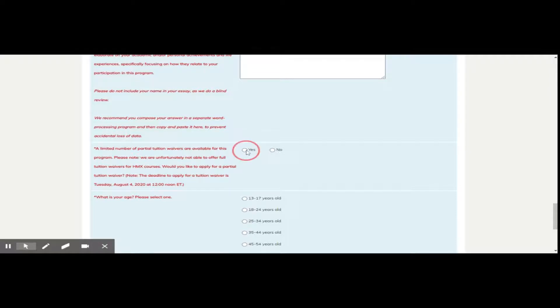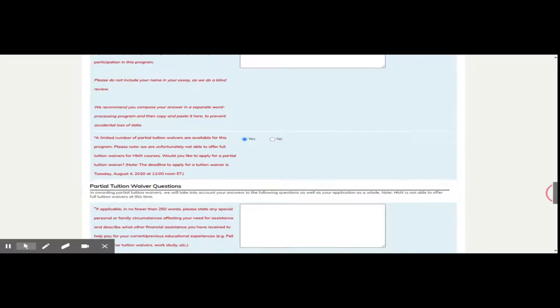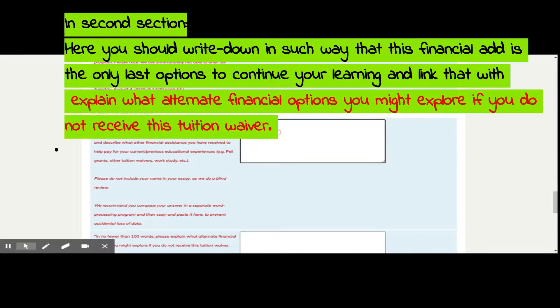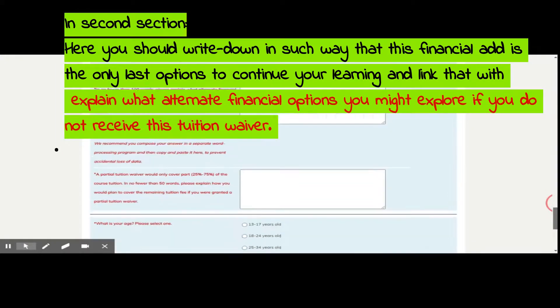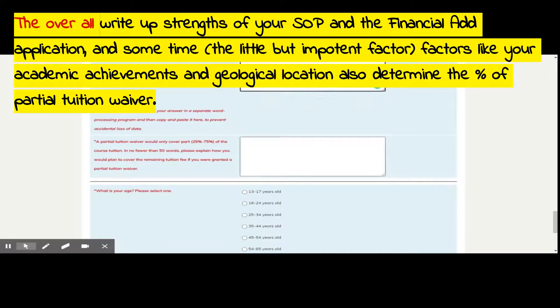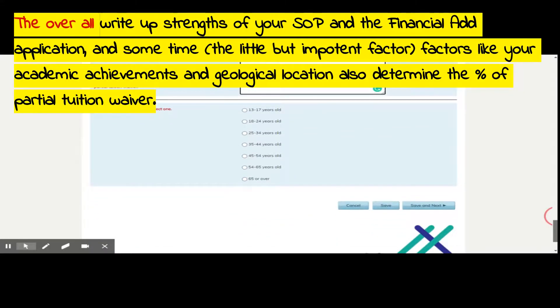For financial aid, click 'Yes.' In the first section, write down why you are applying for financial assistance and what the circumstances are. Describe the importance of doing these courses in your life — for example, how it will help you in your MCAT preparation, medical education, or research. In the second section, write down the alternate financial options if you might receive this tuition waiver. The strength of your writing will decide the percentage of the partial tuition waiver. Most applicants have received more than or around 75% partial fee waiver.